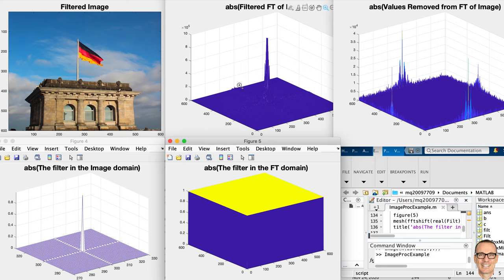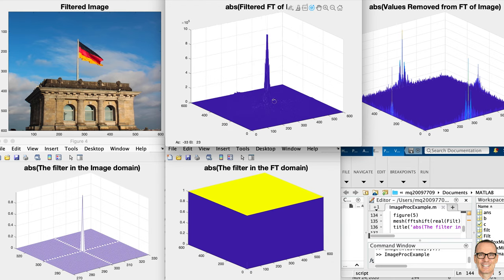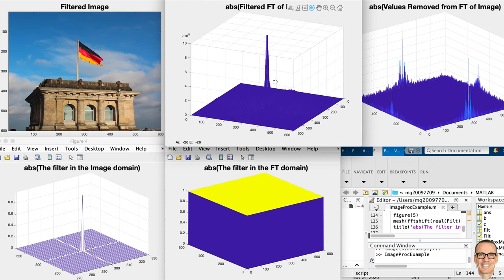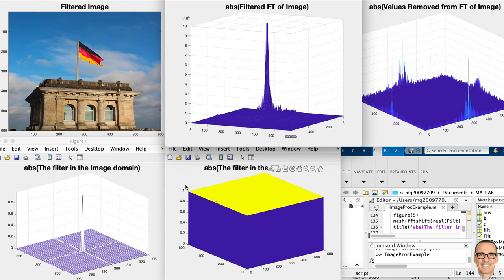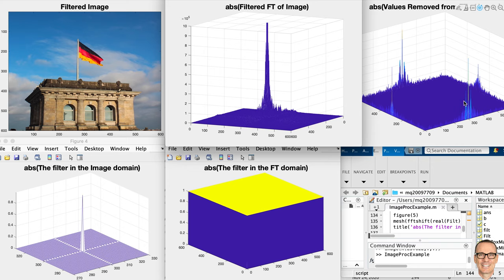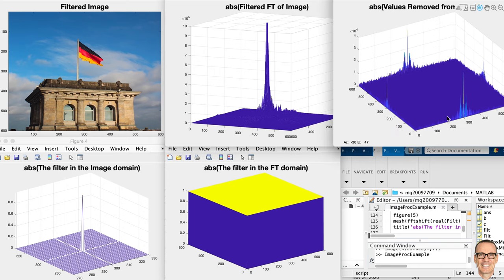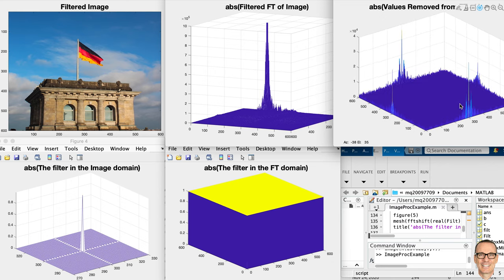In the middle top picture is the absolute value of the filtered Fourier transform of the image — that's the Fourier transform filtered with our first filter, and below it I'm showing the filter. This is in the Fourier transform domain. The image is 600 by 600 and the filter is also 600 by 600. In this case the filter is multiplying almost everything by one, so we're not filtering out very much. What we are filtering out is shown in the top right-hand picture — it shows the amount we have removed from the Fourier transform after applying the filter.